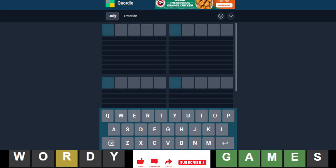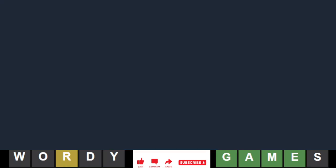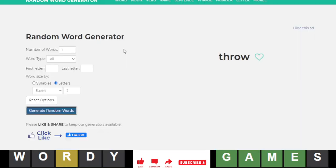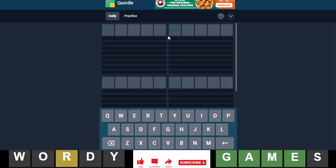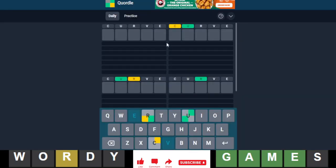Hello everyone, it is October 24th, 2022, and we are back with our daily Quordle. We will start with Curve. We started with that not too long ago in Quartal.